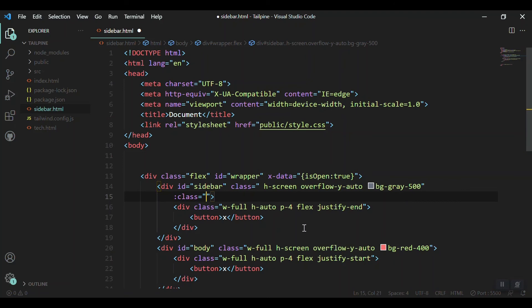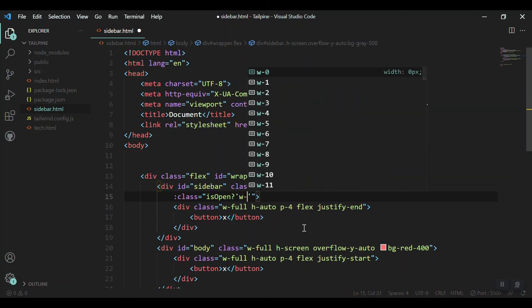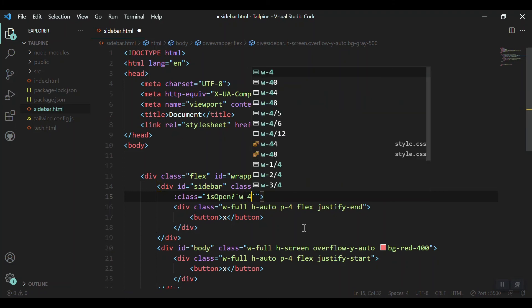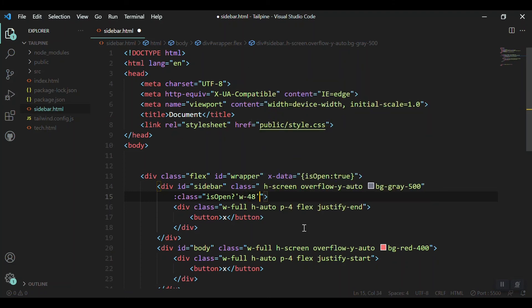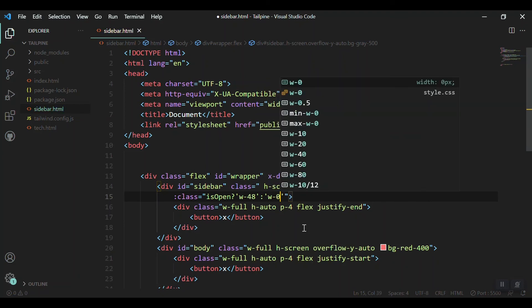Let's bring it to the next line. Which class should it bind? So it is here inside the class. I'll write a condition: isOpen, so if isOpen is true, then put this class, which is w-48. And a colon means if not isOpen, if not true, it means isOpen is false, so just w-0. Let's save it and see what we get on the browser.